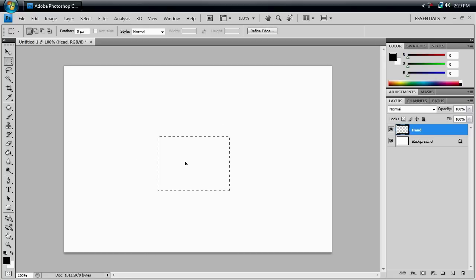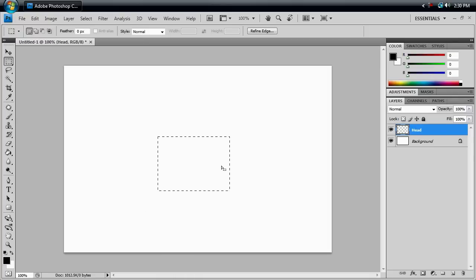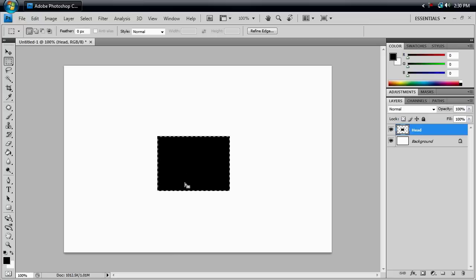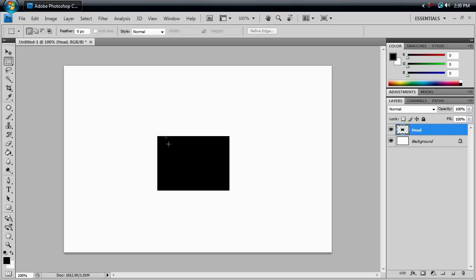I'm going to put it down here-ish. And we want to fill this with our foreground color, which is black. So to do that, you just hit Alt-Backspace, and it fills it up with black for you. And we want to get rid of this selection. So to do that, you can either just click on it, or you can deselect it with Control-D. And here we go. We've just got our box for a head.